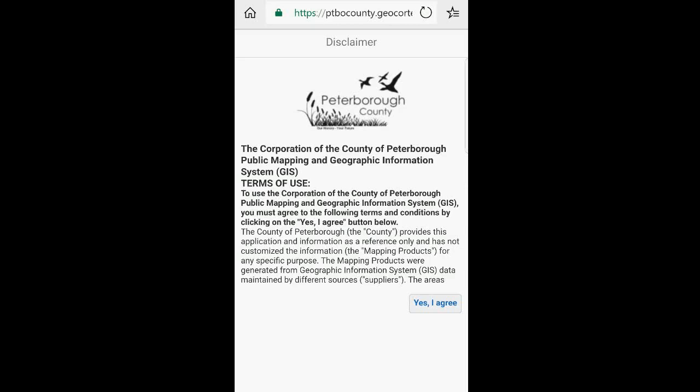Hi, welcome to Mapping with the Peterborough County. Today let's take a look at using our mobile devices to access the web maps.